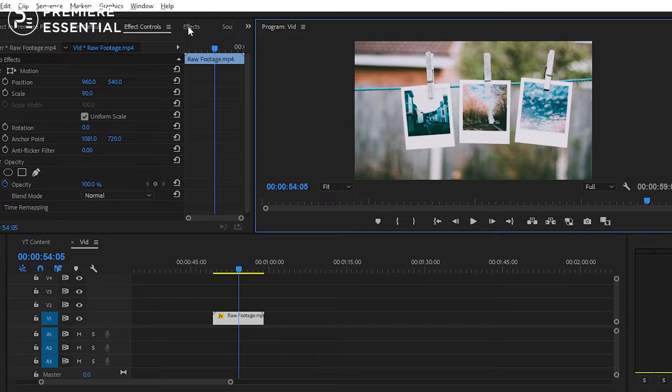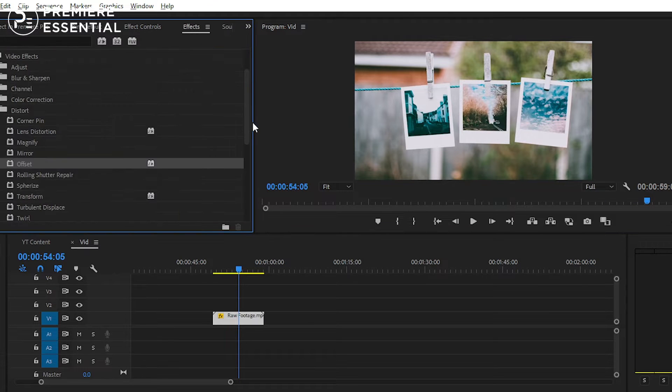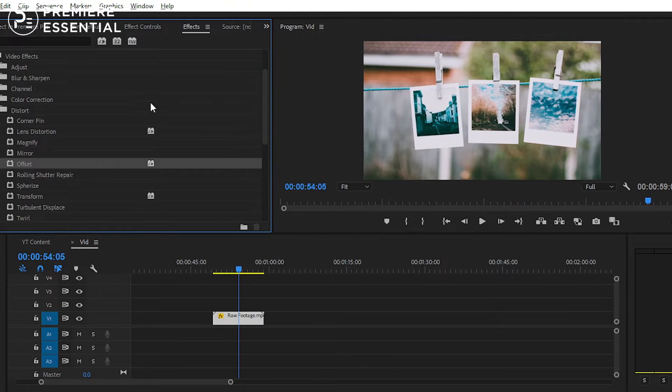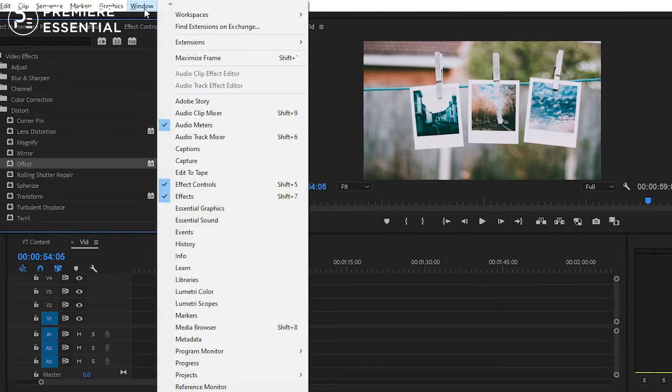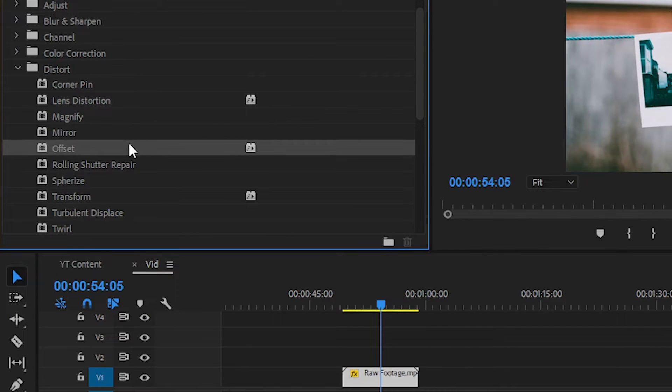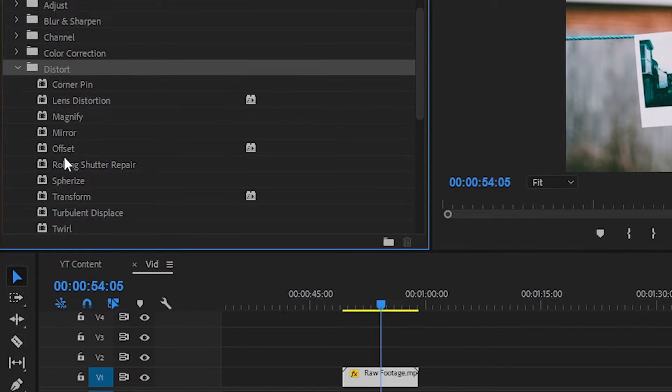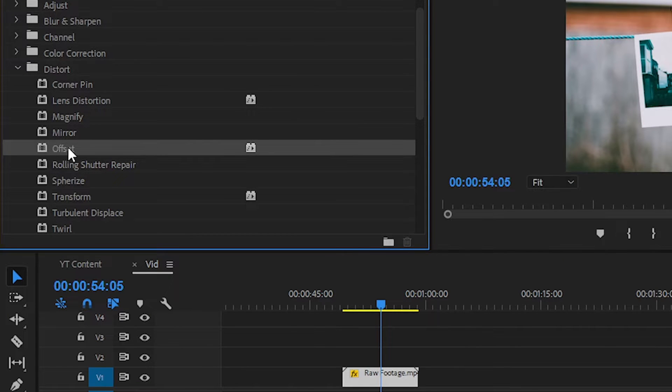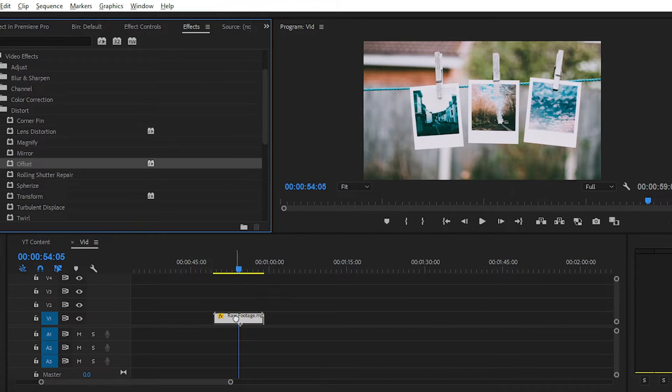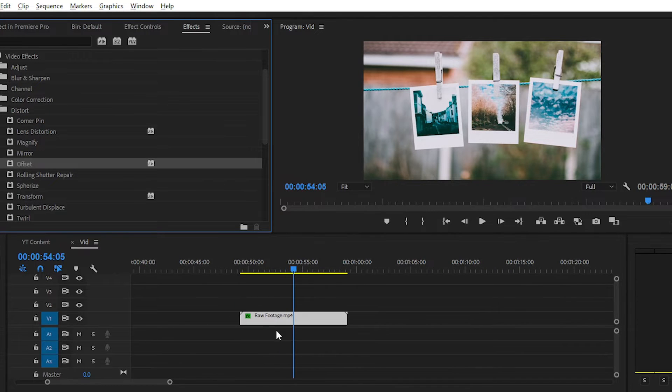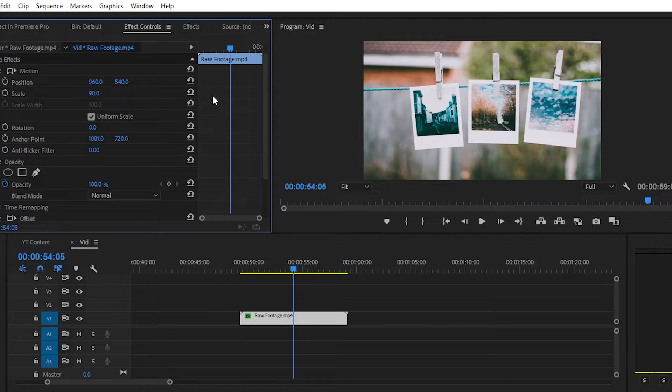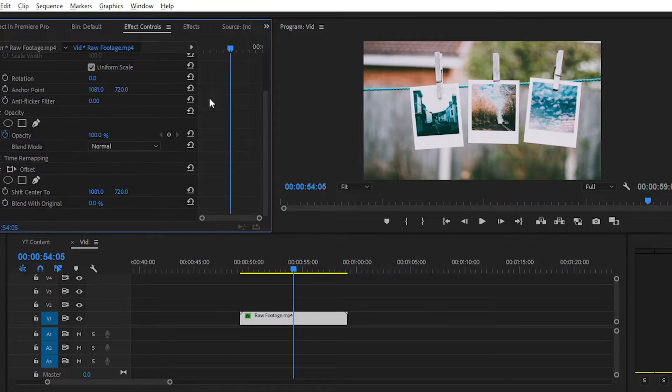Simply navigate to Effects Panel. You can find this panel from Windows section. And search here for Offset Effect. You can easily find this in the Distort section. Then simply apply it on your clip and navigate to Effects Control Panel. And here we have our Offset Effect.